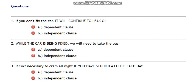The first clause is 'if you don't fix the car,' and the second is 'it will continue to leak oil.' The second clause can stand independently without the help of the other clause. Which is the dependent clause and which is the independent clause?